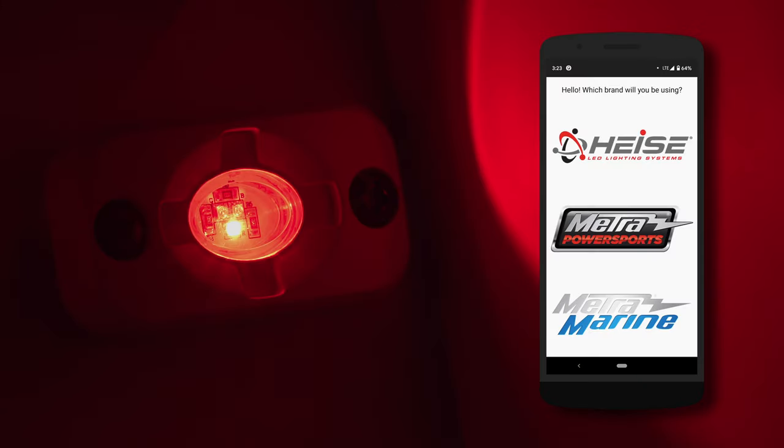Today we'll be going over all the functions and features of the Heist LED RGB controller app. Start by opening up the app. It will then prompt you to select your theme.